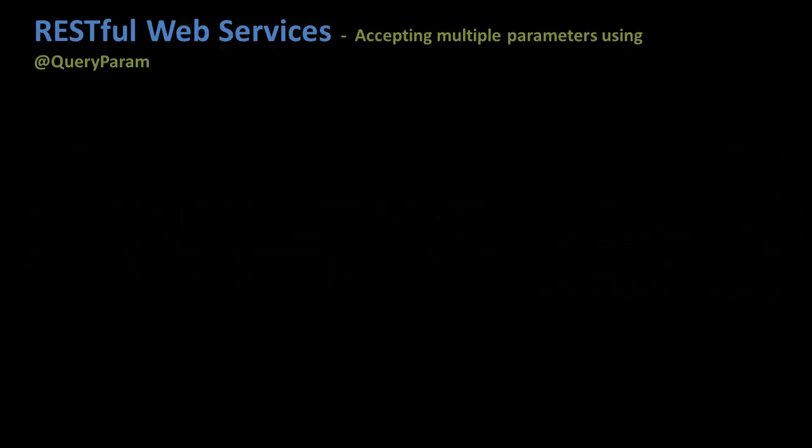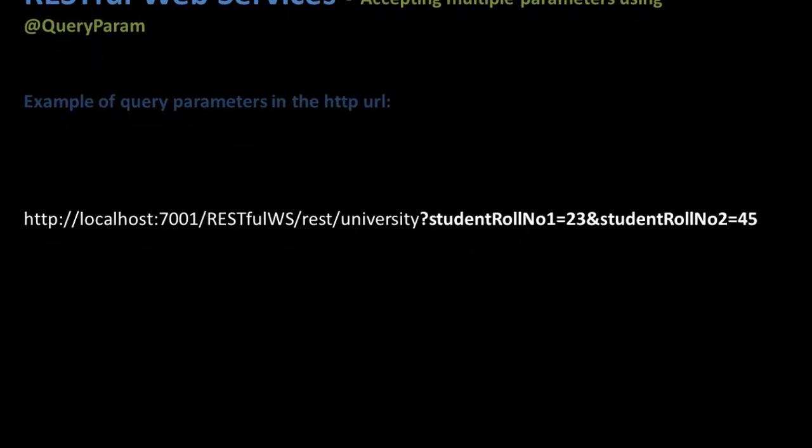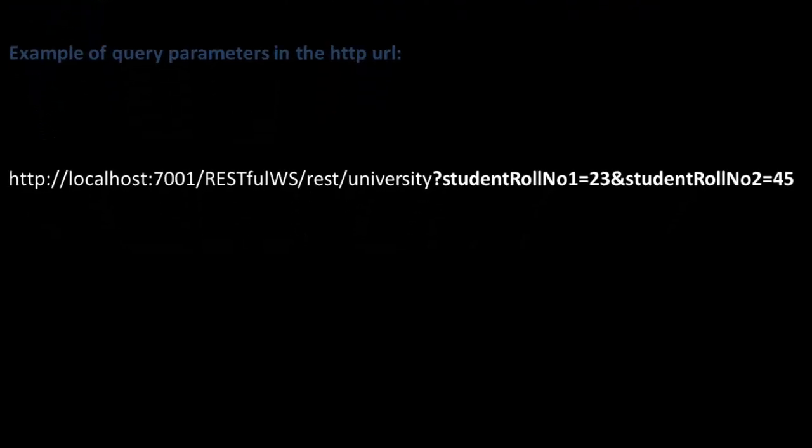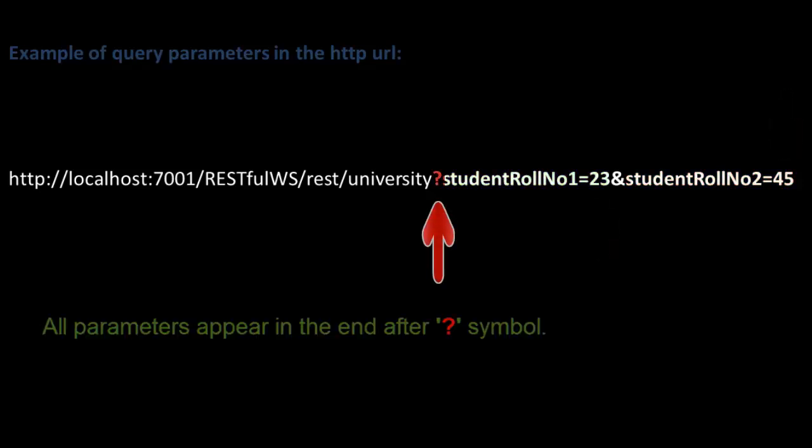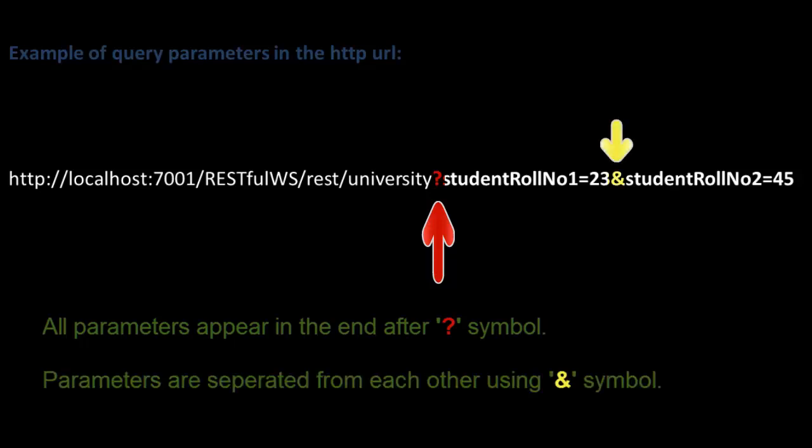If the parameters are passed in the URL and are listed in this particular fashion - that is, all parameters appear at the end after the question mark symbol and one parameter is separated from another using the ampersand symbol - then those parameters are known as query parameters.